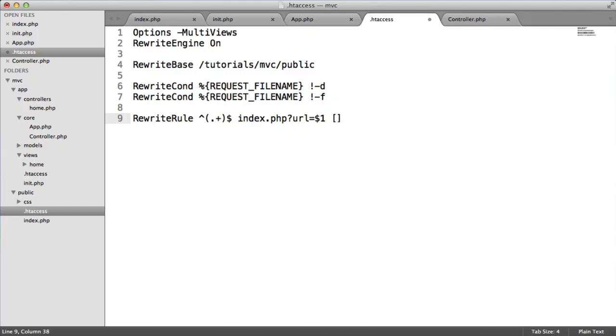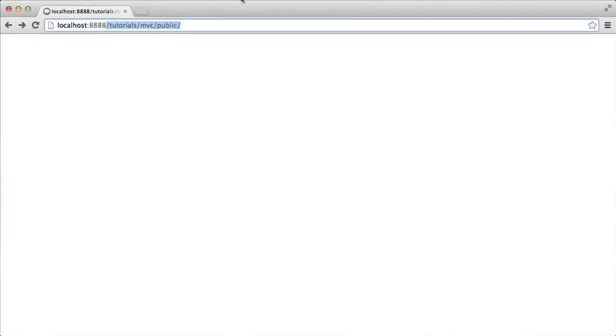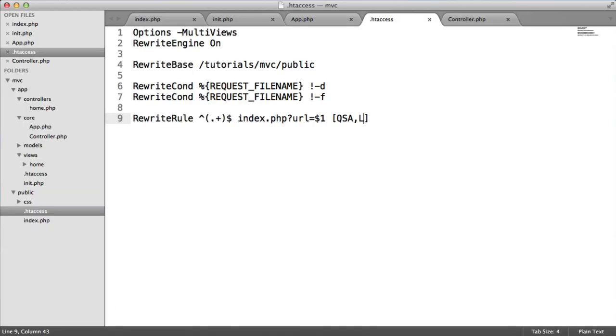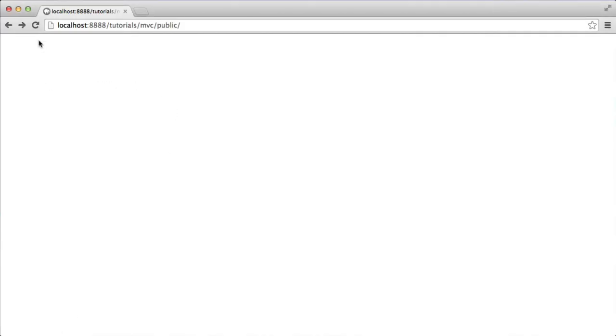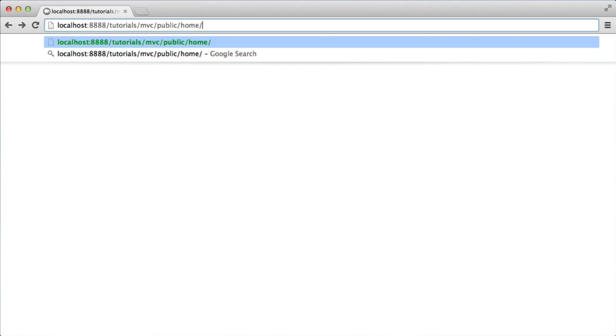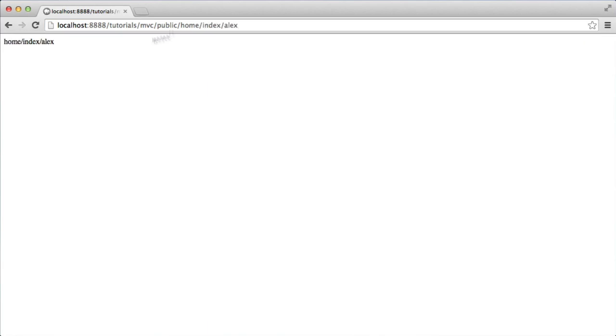Basically, what this is going to do is it's going to take the string, which is the URL, and it's going to pass it through to our parse URL. Well, not parse it through, but it's going to pick it up here and echo it out. So at the moment, we've not got anything after here. But if we were to say home, index, for the first parameter, Alex, you can see that now we're picking up this value. Effectively, this has been passed through as a query string to URL.